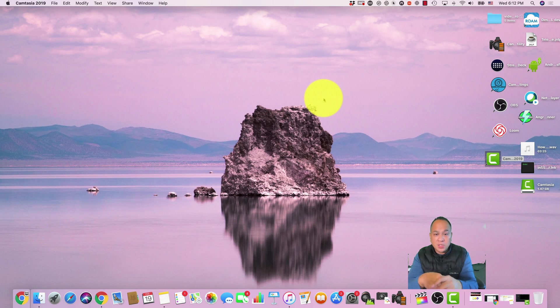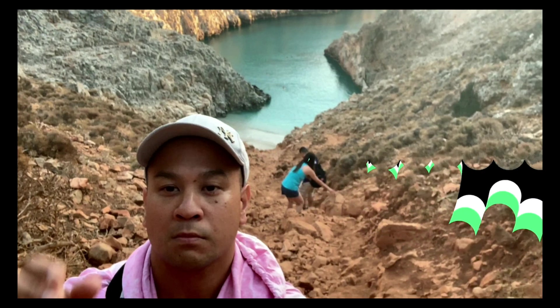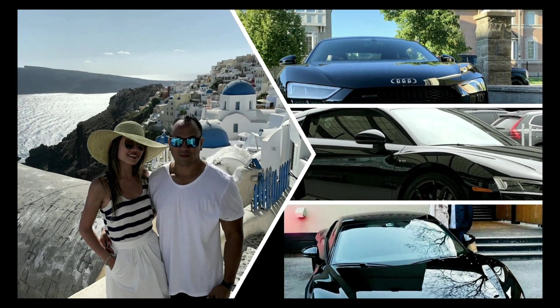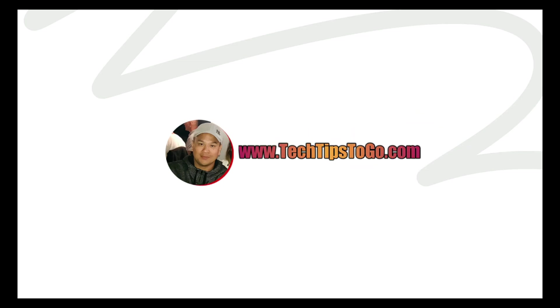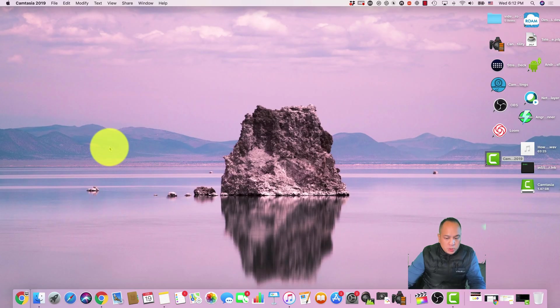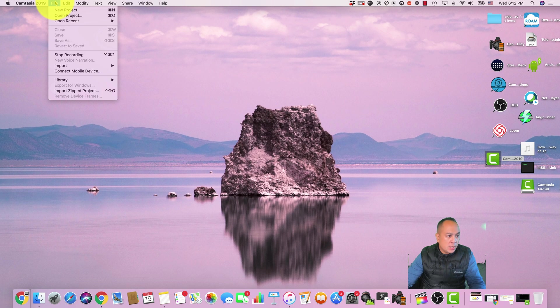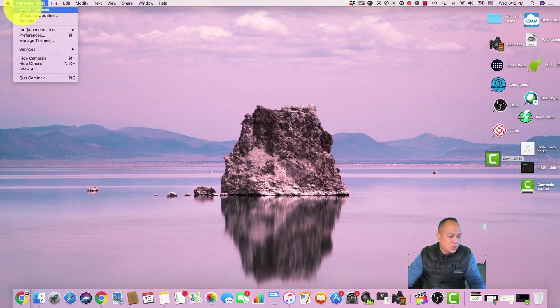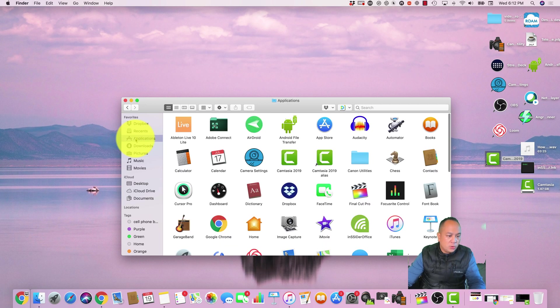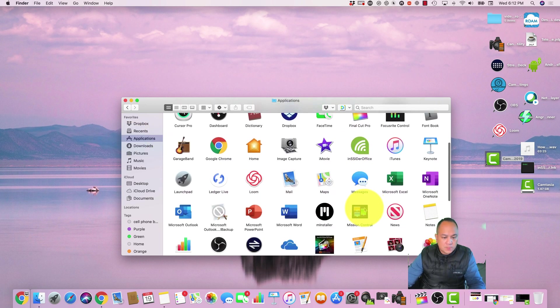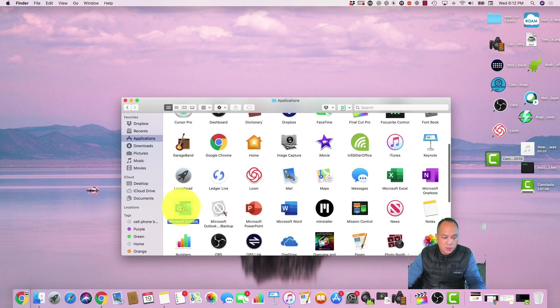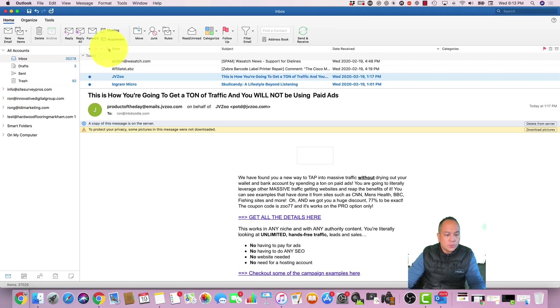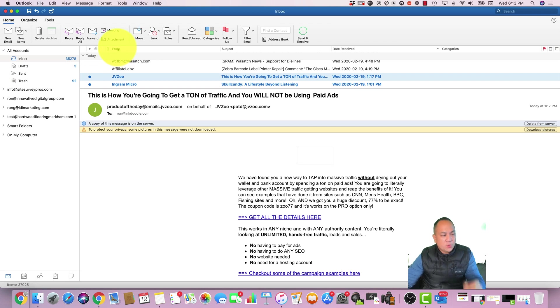So the first thing you want to do, I'm running MacBook Pro 2018. This will be pretty similar if you're running off of Windows, but the first thing you want to do is just come over to here and look for Microsoft Outlook, go under your applications. I'm just gonna create a shortcut here.